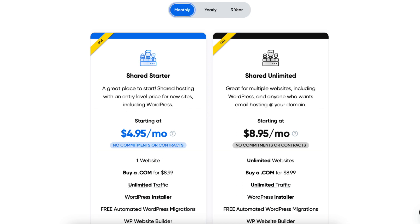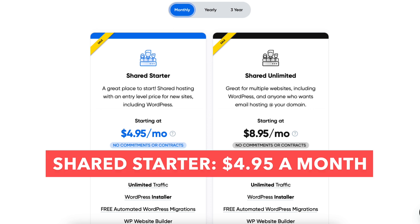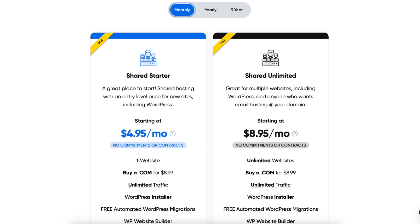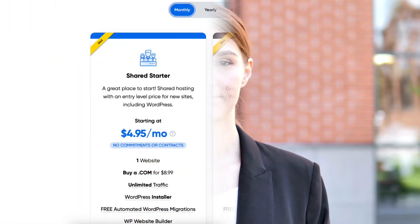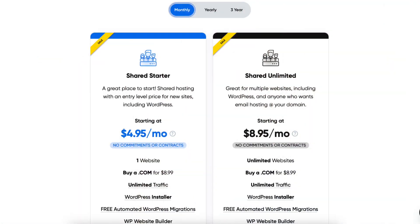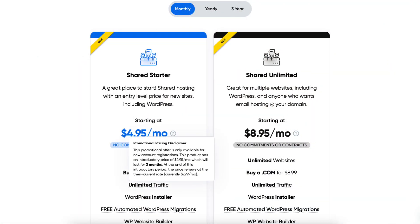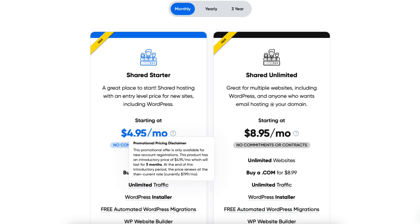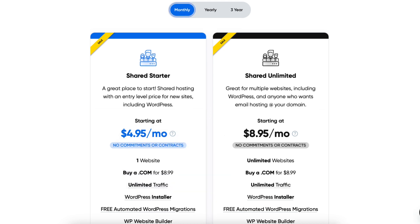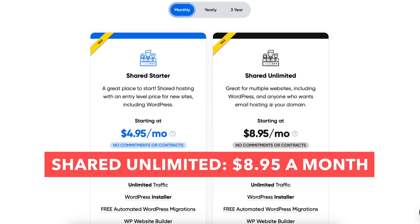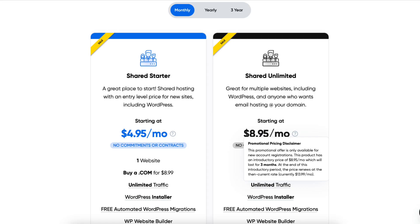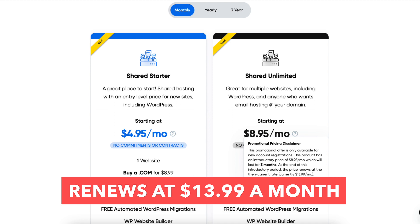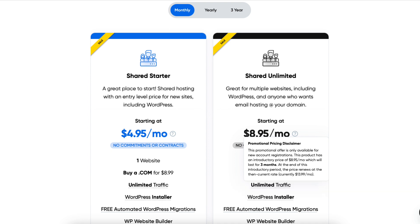With the monthly term, you'll get DreamHost hosting for $4.95 a month with the Shared Starter plan and you won't receive a free domain name. The $4.95 pricing lasts for three months and renews at $7.99 a month. The monthly term for the Shared Unlimited plan costs $8.95 a month and you won't receive a free domain name. The $8.95 pricing lasts for three months and renews at $13.99 a month.